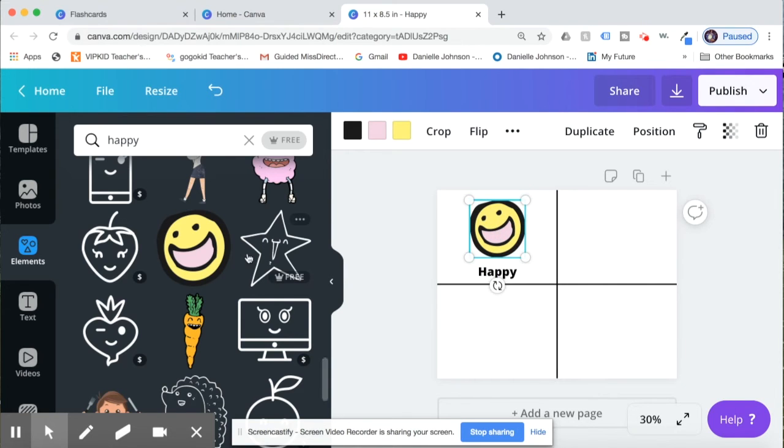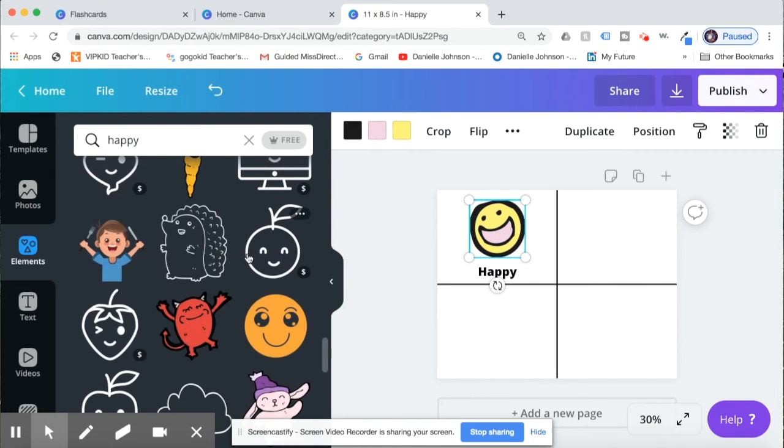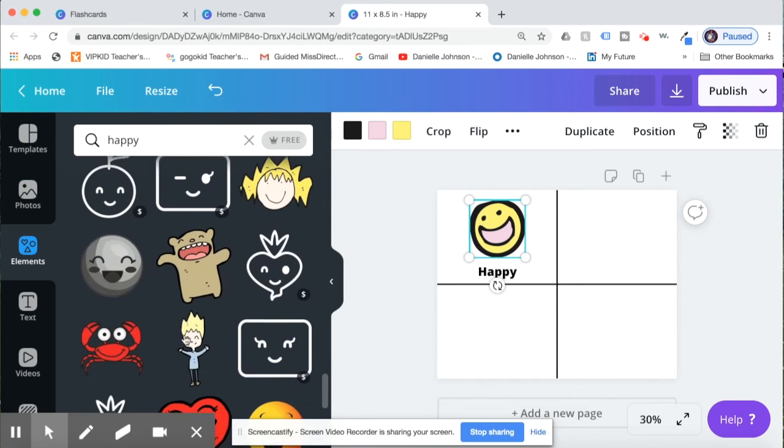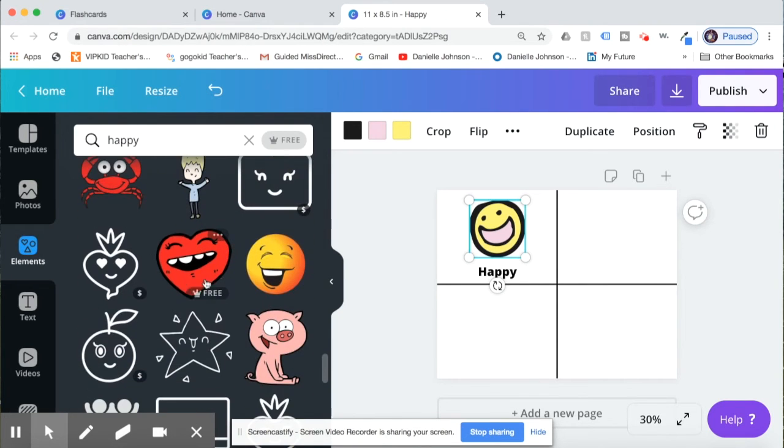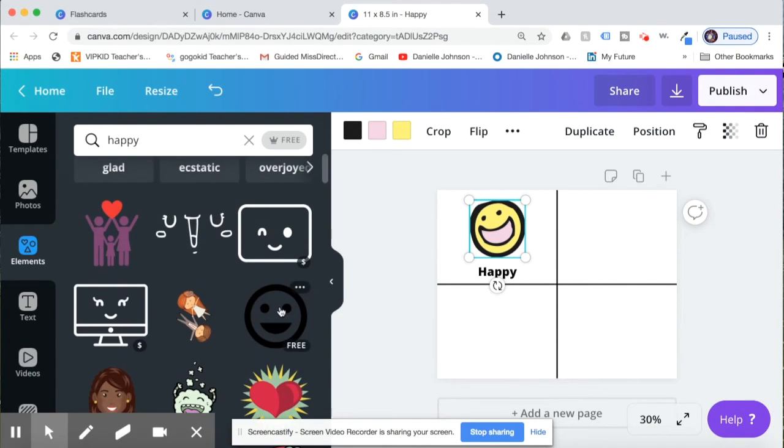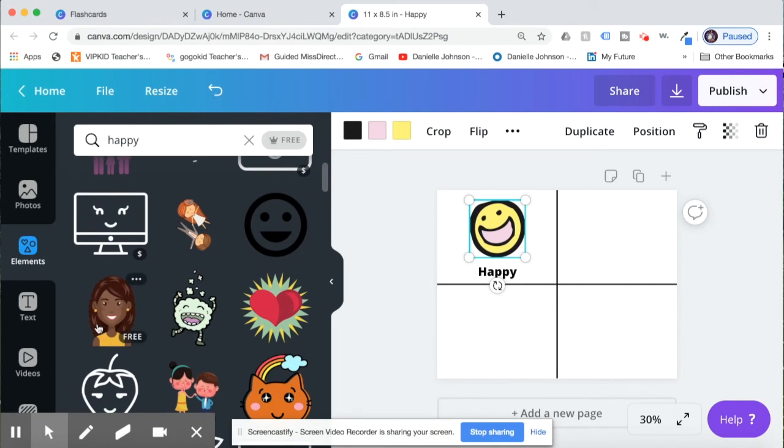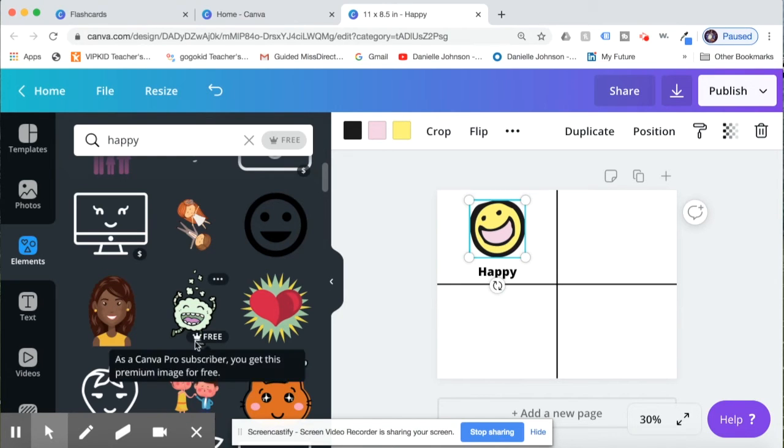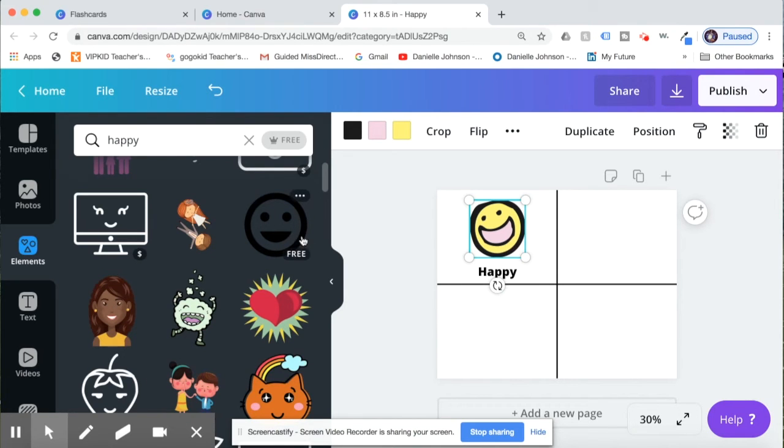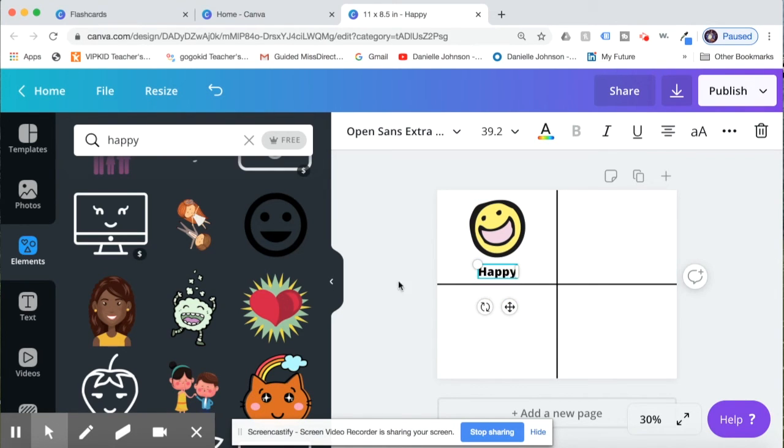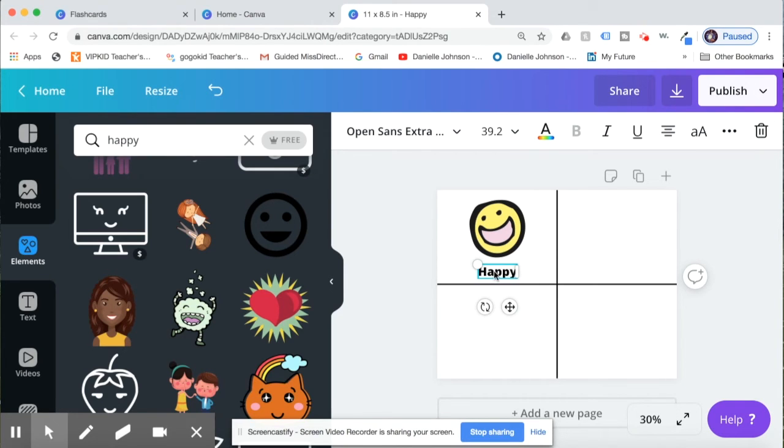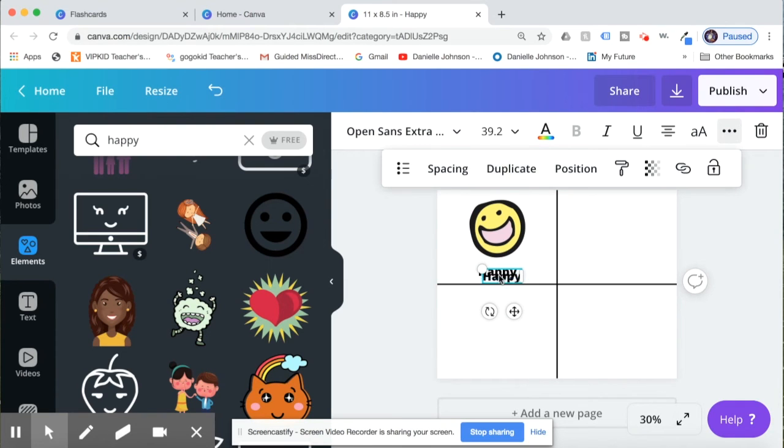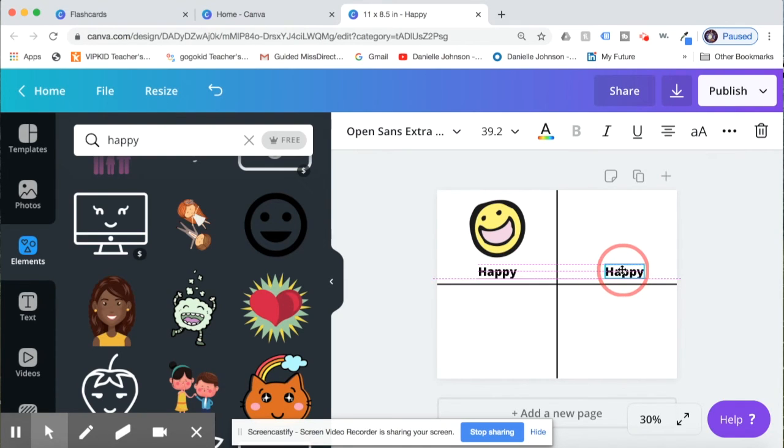Awesome, okay I think that looks great. There are a bunch of other options that you have, fun pictures you can use for happy. Now I have the pro version so I can use more pictures, but if you see just the free and not the free with the crown, then those are ones that you can use if you don't have pro. Okay, now I'm going to need to make my next flashcard, so I am going to click this word and I'll go over to the more and I'll click duplicate.